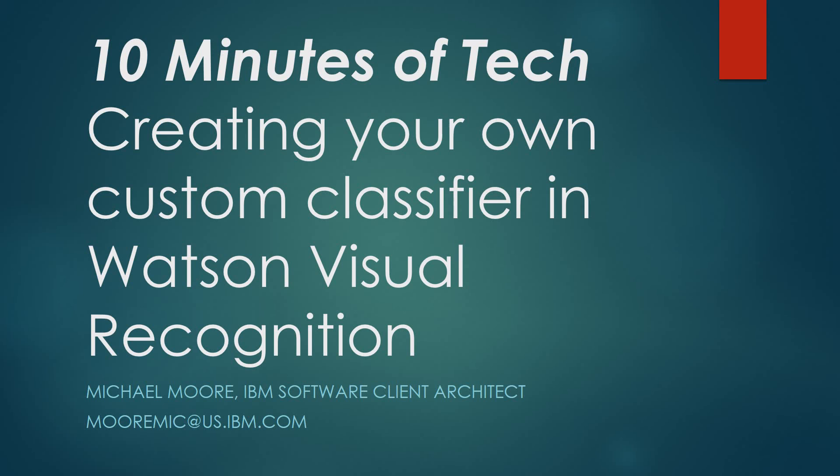Watson Visual Recognition has a default classifier class that allows you to process images and run against the default classification and return scored results against the images that have been processed to identify objects within the picture, colors, and other aspects of that image.